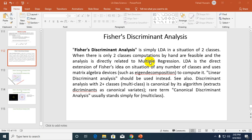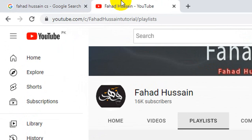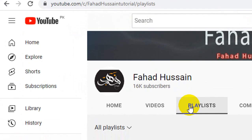Hi and welcome to the Fahad Hussain YouTube channel and also welcome to the Linear Algebra course. We are studying Linear Algebra in the context of Math Behind Artificial Intelligence, and in this session we will learn what Fischer Discriminant Analysis is and how it relates to LDA. You can find all related previous videos on my YouTube channel by searching Fahad Hussain CS.